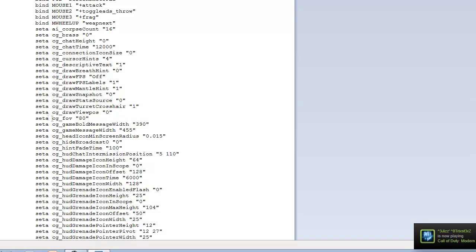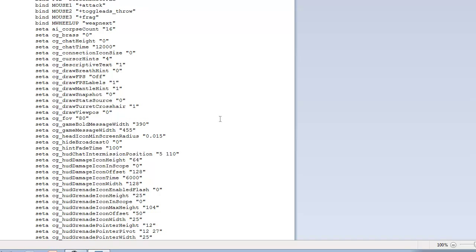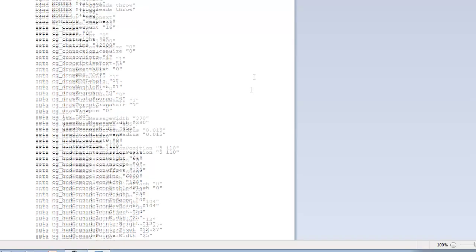Then you want to go to set A space CG underscore field of view. It's going to say 65. Change that to 80. That just changes your gun, so it'll move far back, so when you crop it, it looks normal.